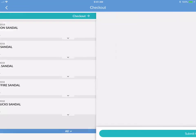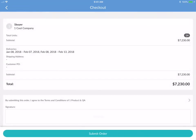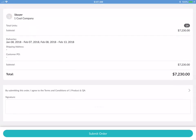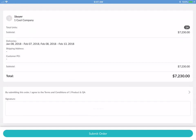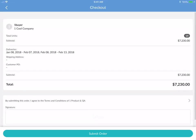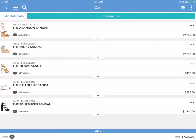Let's check out. This is your checkout screen. You have a summary of everything happening here. You tap on the signature icon and you can ask for a buyer signature, and then you can submit the order. That covers the majority of the cart.